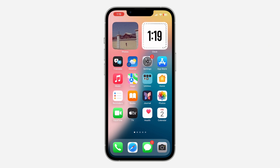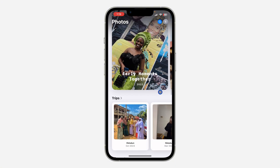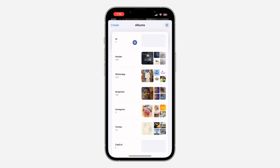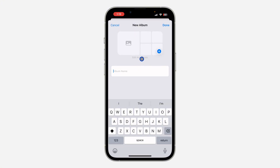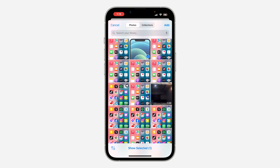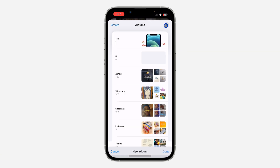You can also create a new album if you don't have any album on your iPhone. Open the Photos app, scroll down to 'Albums' and you're going to see Albums, so click on it. Once you click on Albums, click on 'Create' at the top left corner and select 'New Album'. Enter the name, then click the plus button to add photos to it. Select all the photos you want and click 'Add' at the top right corner, then click 'Done'.